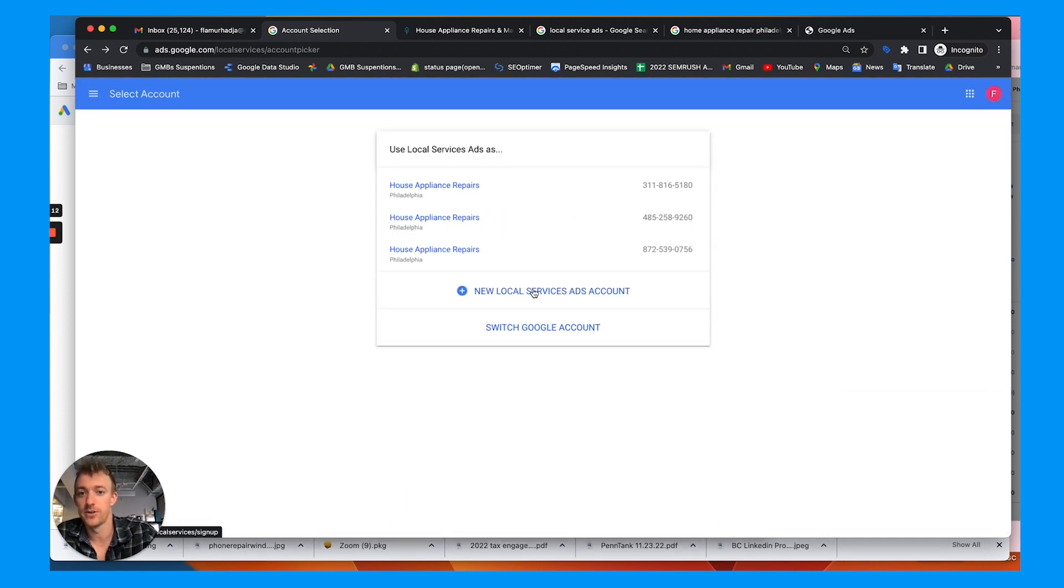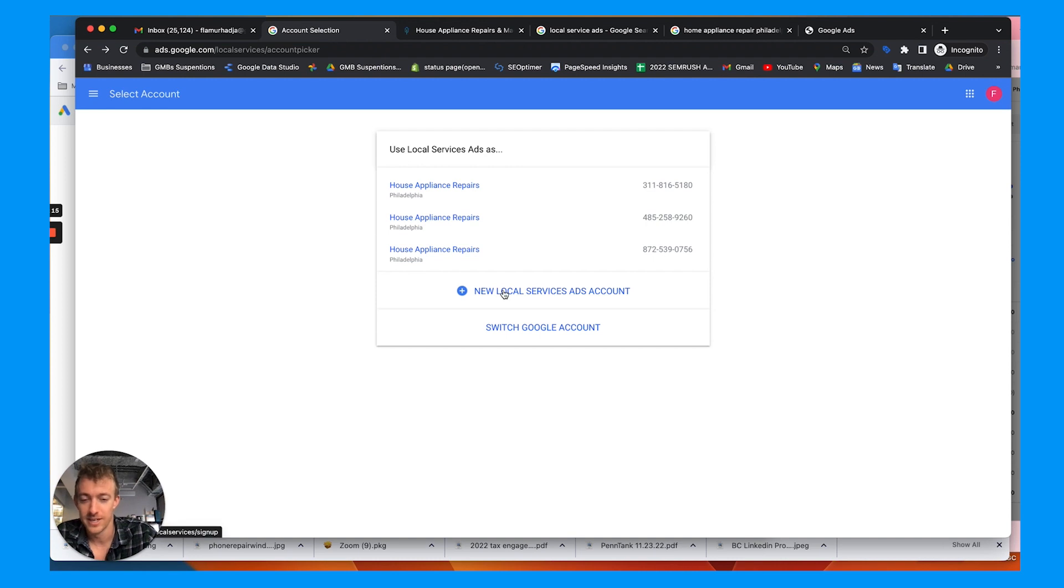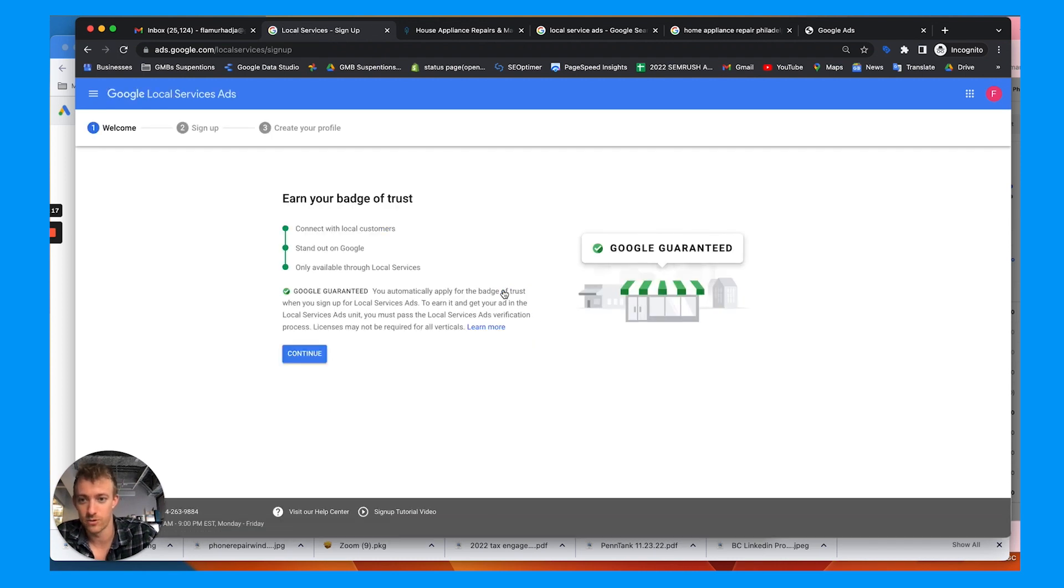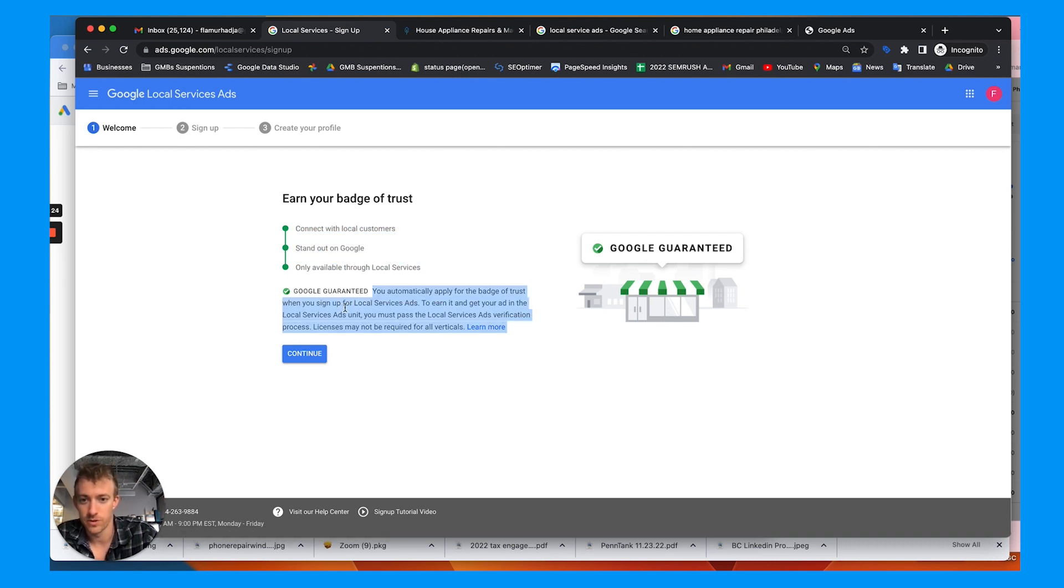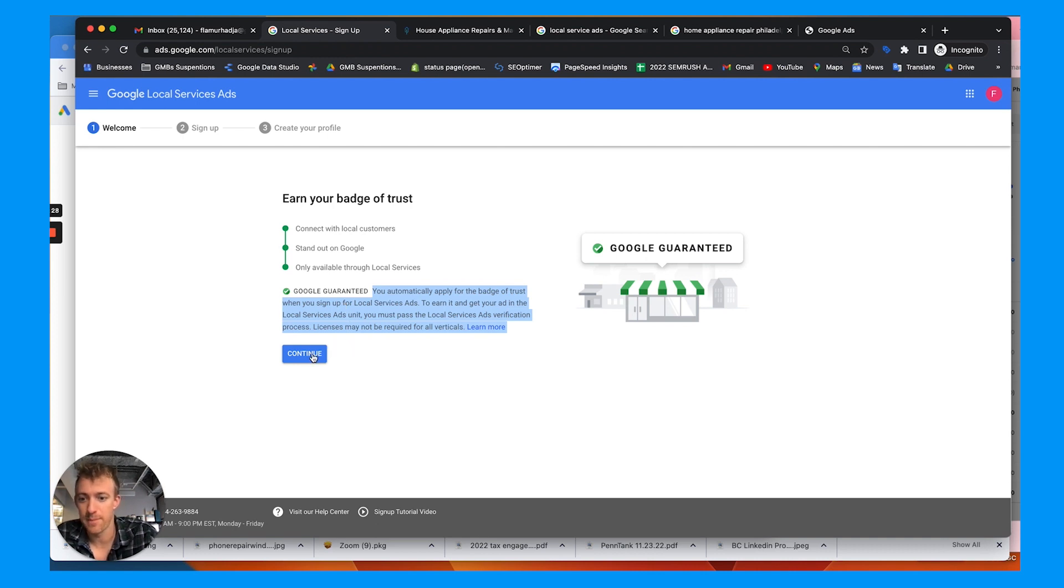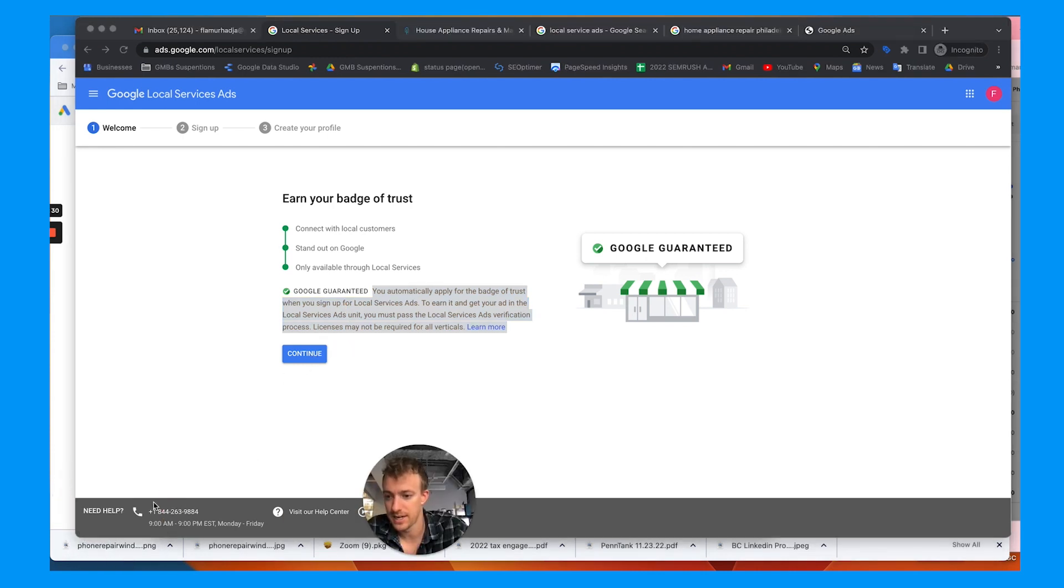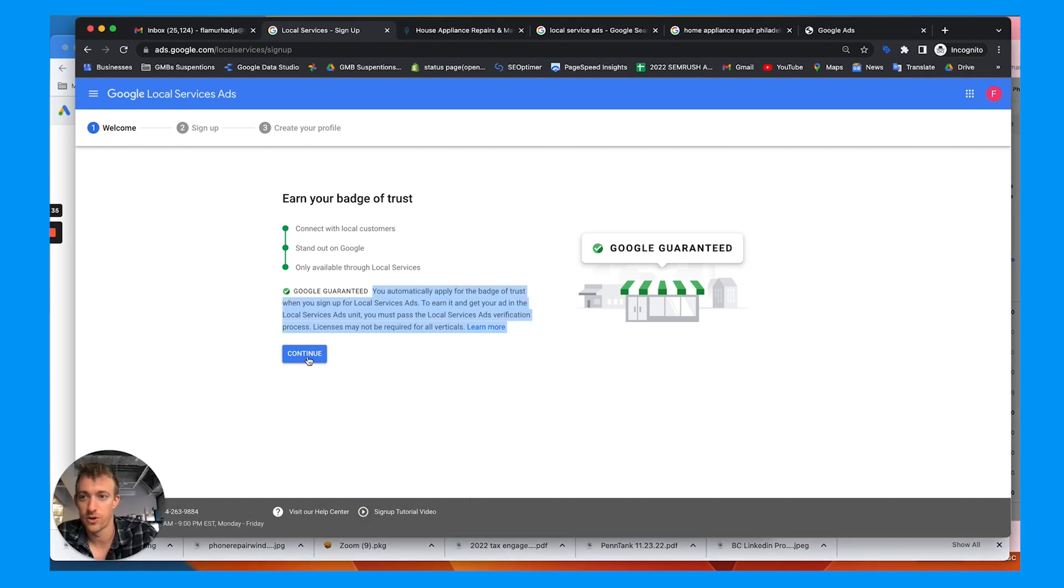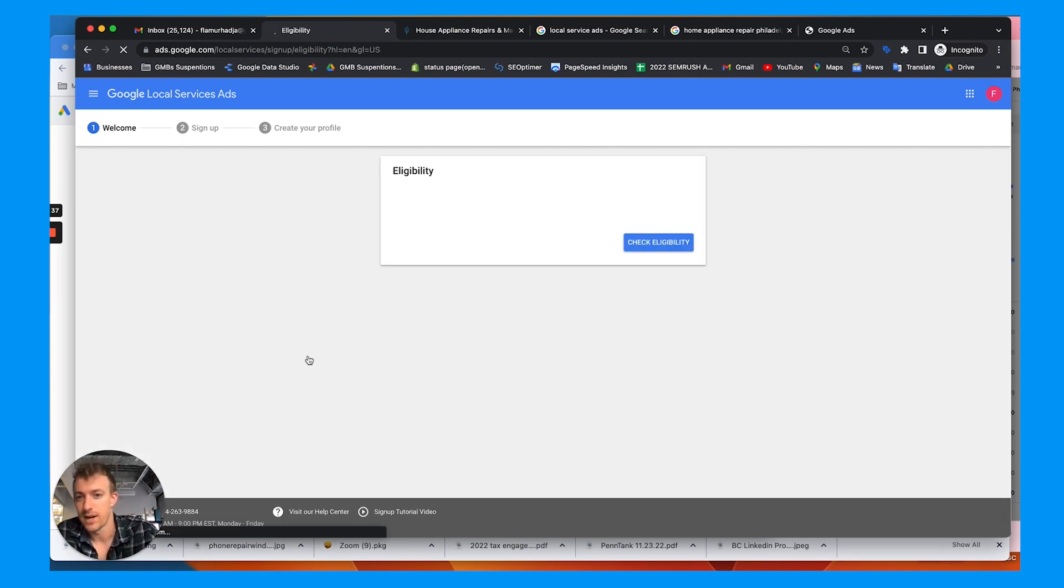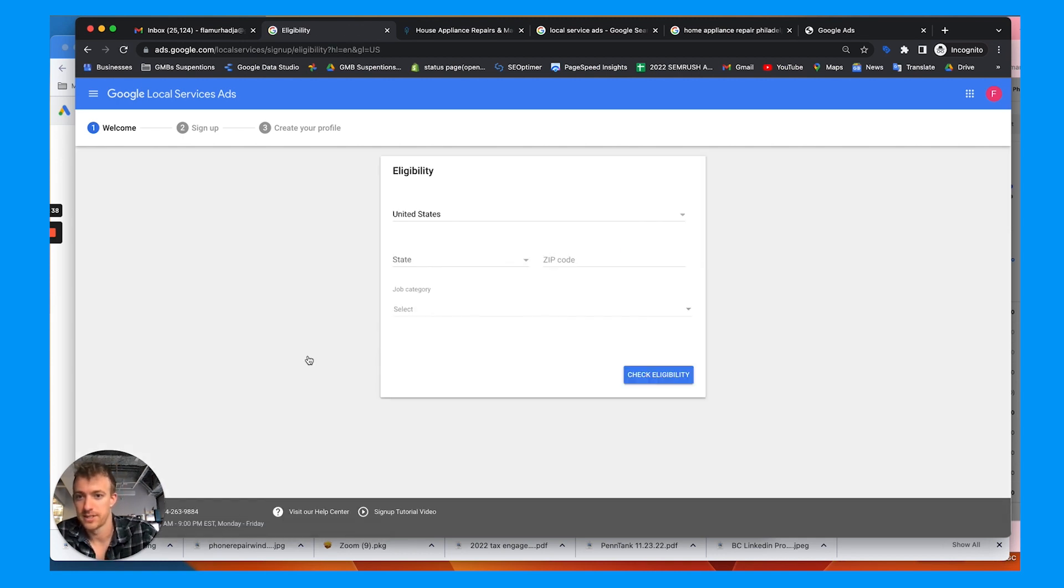So if you don't see a process already started here, either way, you're going to start a local service ads account, which gives you a Google guaranteed badge to connect with customers and stand out on Google. And it's only available for specific local service companies. So basically, it's an application. There is a customer support line down here, available Monday through Friday, nine to six, and you can call them and they'll help you with the process.